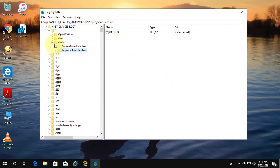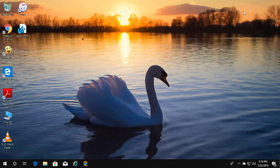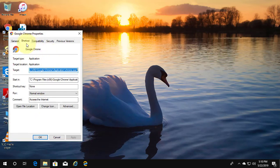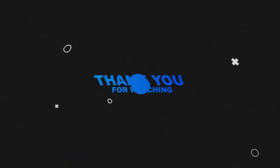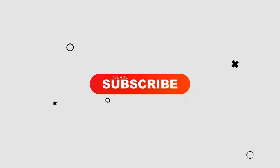Close and exit the registry. The Details tab is successfully removed. See you next video.